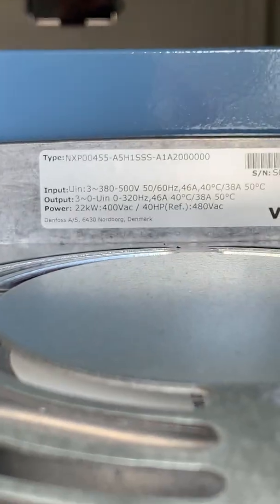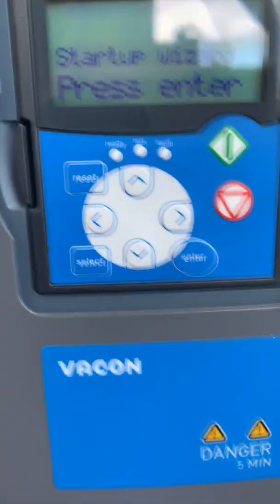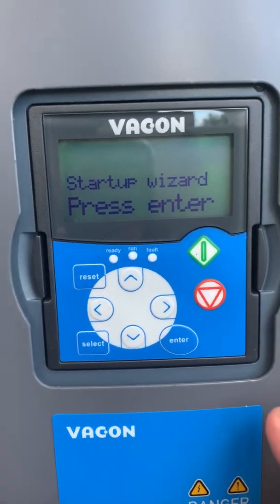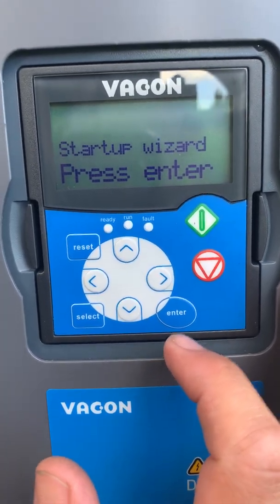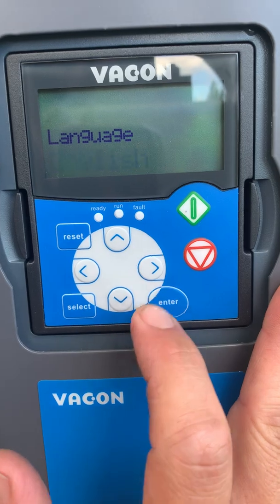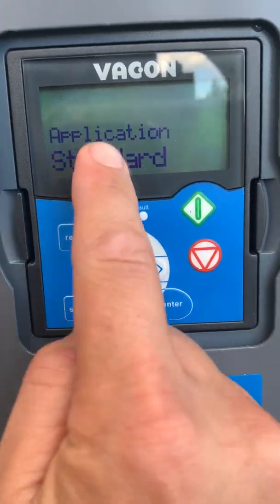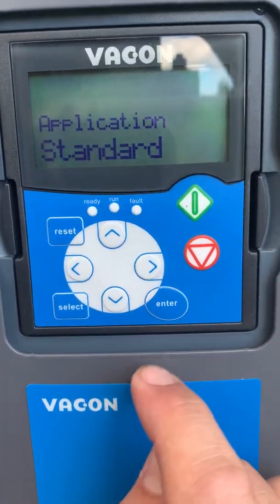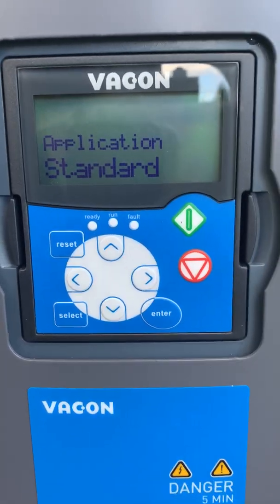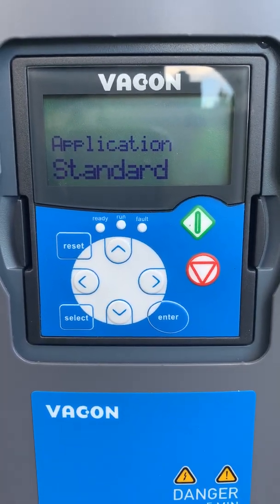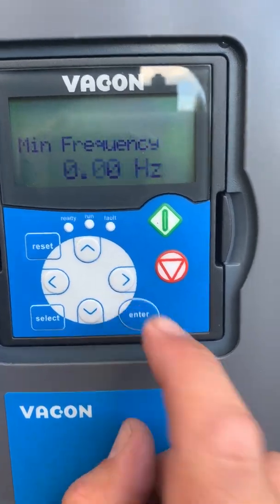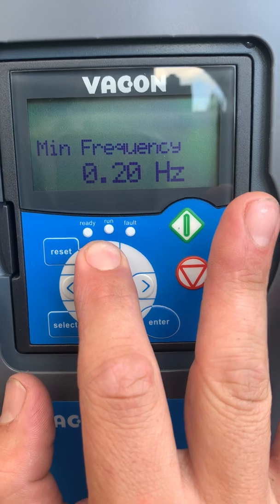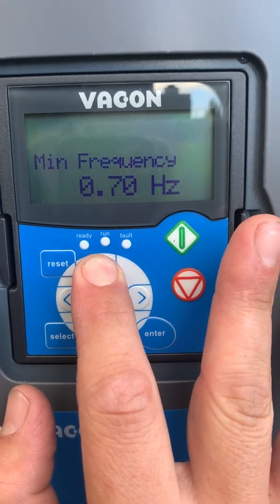Here we have the Barcon NXP drives with the latest menu structure. This is set up for snow key equipment. Start with press enter, choose a language in English, standard application. After you choose this, it will reboot. Now that it's finished rebooting, the menu is set up for standard operation.